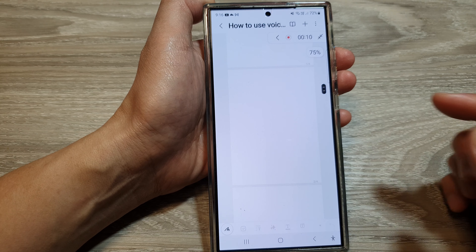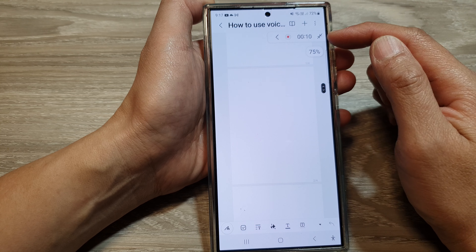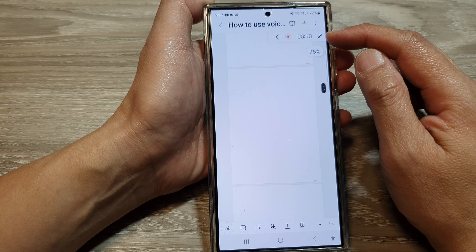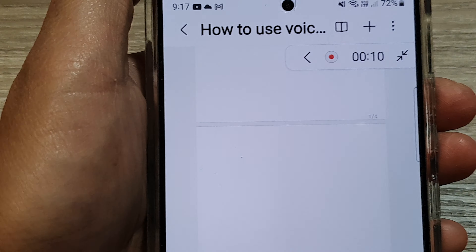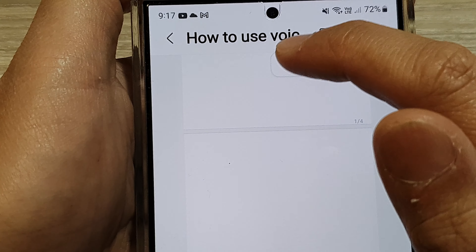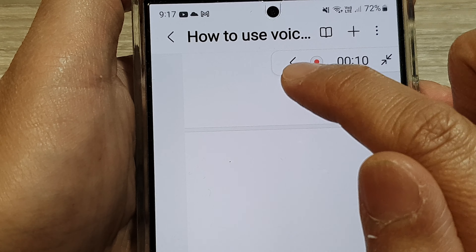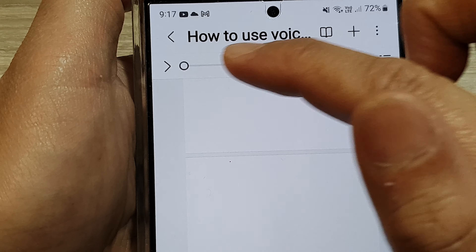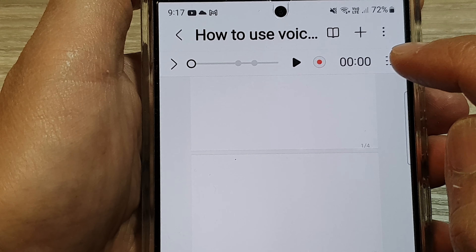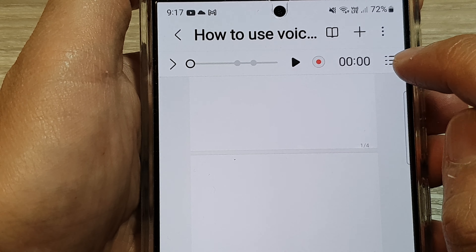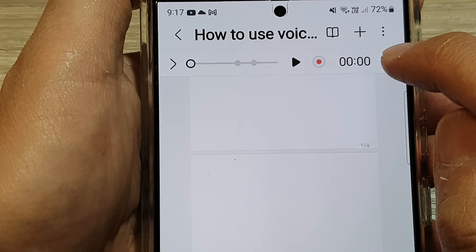In here I have a voice recording at the top. What you want to do is tap on this arrow to expand your note, and then tap on the side button here.